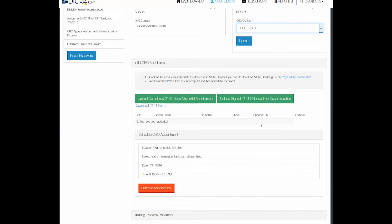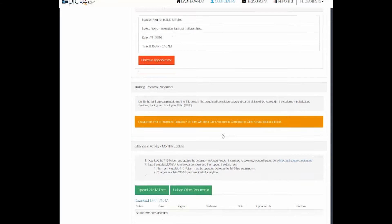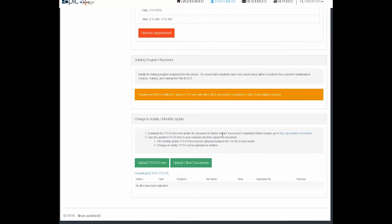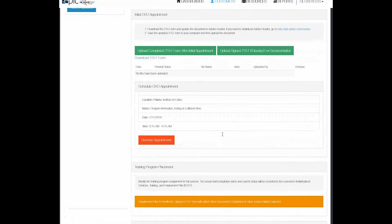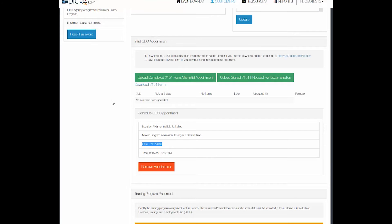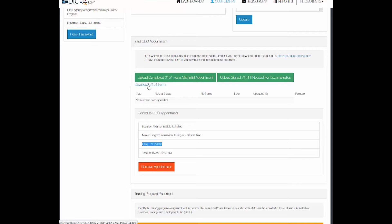The other points on this page that we need to pay attention to as the CBO representative are the upload forms for the 2151 and the 2151-A. Within 48 hours of the customer's appointment you as the career navigator for the CBO should be uploading a 2151 form to let the DHS caseworker know that the participant attended their appointment. If you do not have the 2151 you can download the 2151 here.